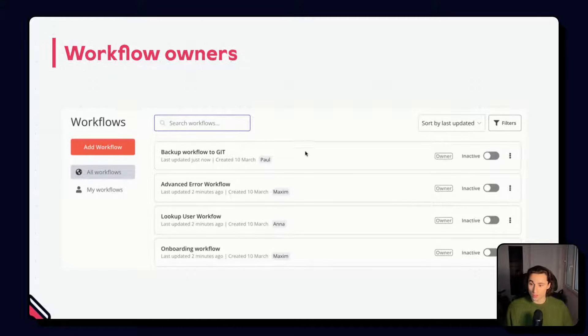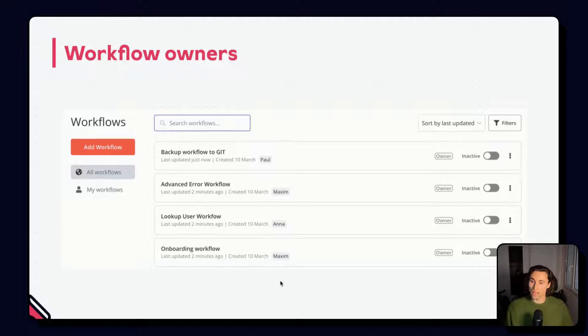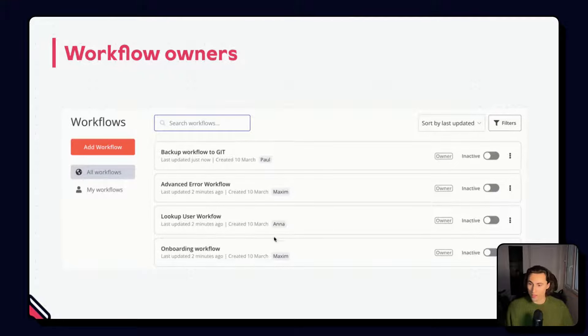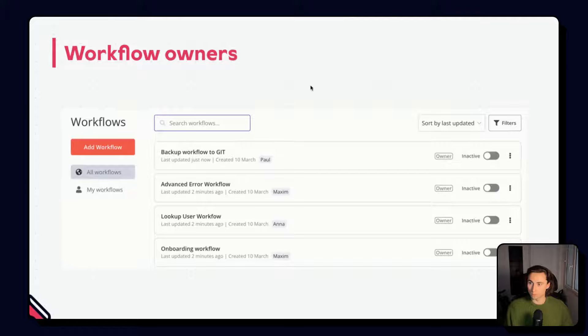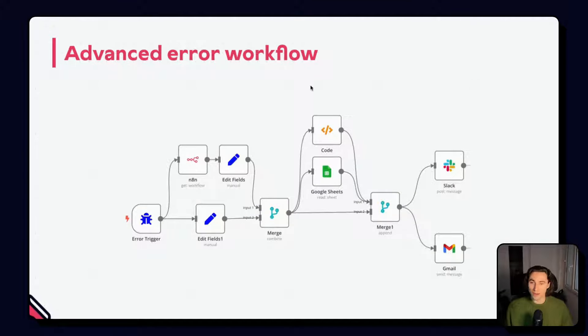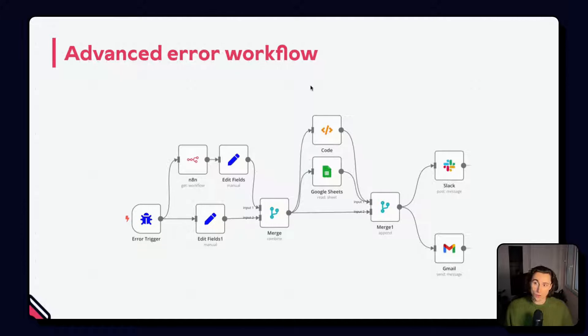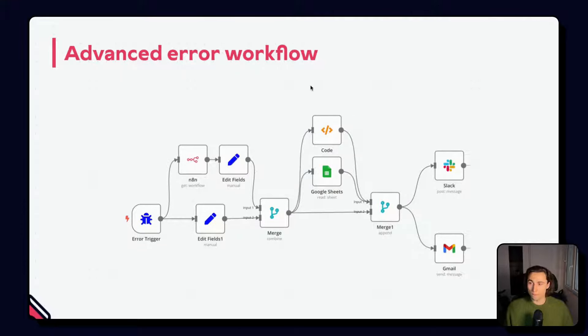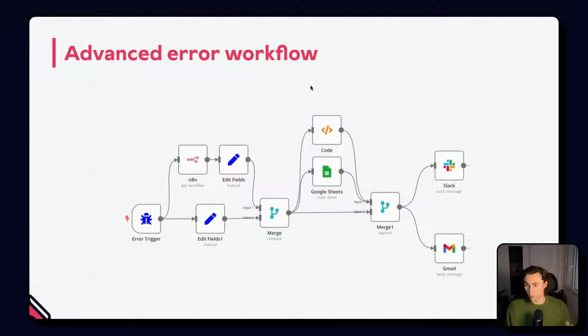You can use a tag system to assign a user to contact for support on any given workflow. Here, we can see that these four workflows have owner tags: Maxim, Anna and Paul. Let's look at how we can build an error workflow to notify the right n8n user when a workflow has an error by recreating the workflow we can see below.